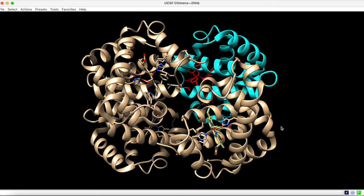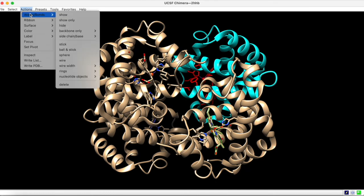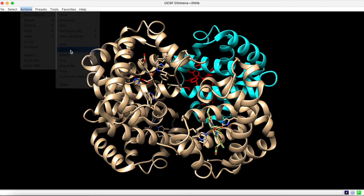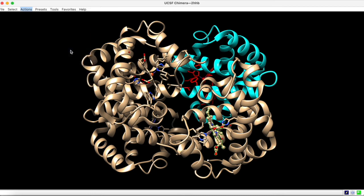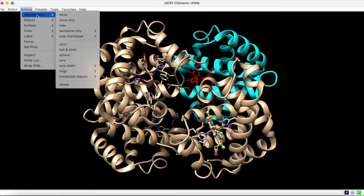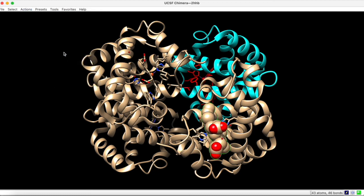You can also use actions in Chimera to toggle structural representation as well as coloration. Like before, I've used intersect to select the heme group associated with chain B. Under Actions, Atoms, and Bonds, we can toggle the representation. For example, choosing ball and stick will change the representation as shown here. If we want a more space-filling model, we can choose sphere.